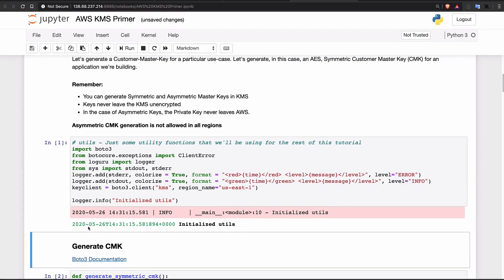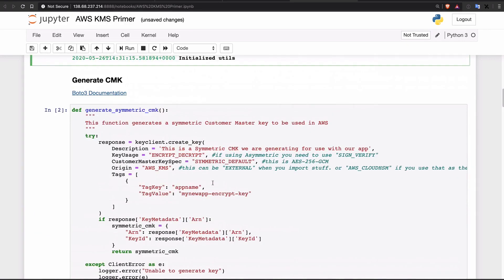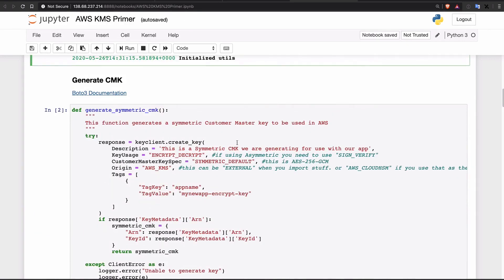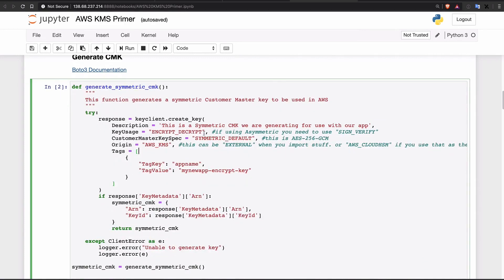Now we're going to generate a symmetric key. In this case, we're going to generate a symmetric CMK — customer master key. We're using this to encrypt and decrypt data. You can use multiple types of algorithms, but we're just using the default, which is AES-256 GCM.